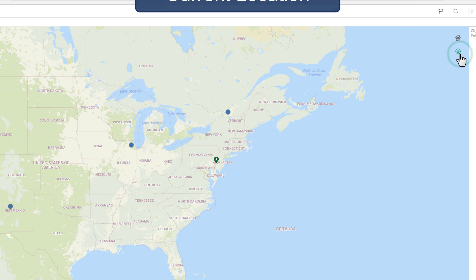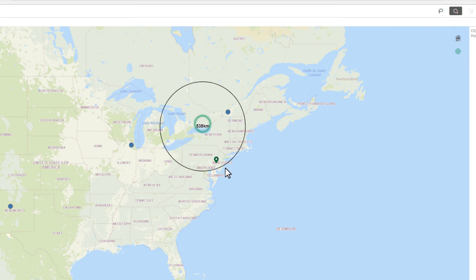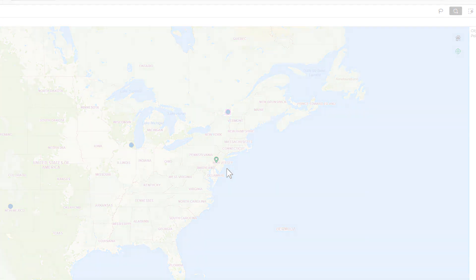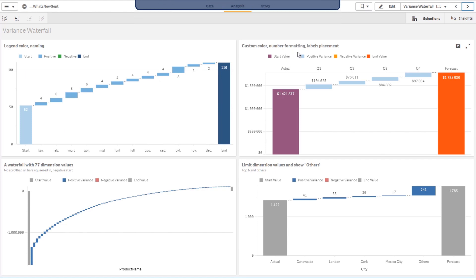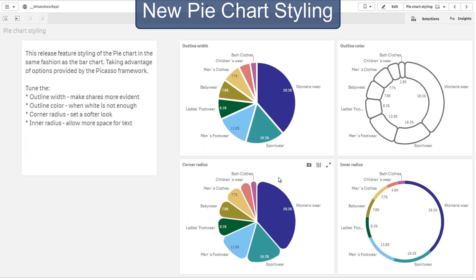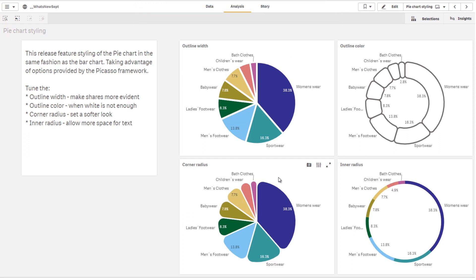Our map chart now has an option to show your current location, enabling location-based search when using the circle select. We have also added a new variance waterfall chart to our visualization bundle, providing a more robust financial chart option. In addition, we have new styling options added to our pie chart, improving its overall look and feel. These features are sure to please our customers as they have been highly requested and are sure to deliver immediate value.